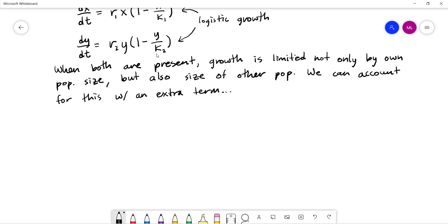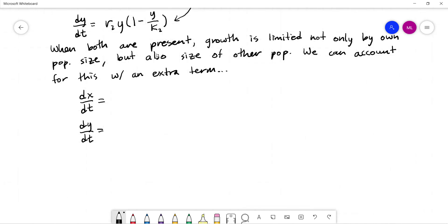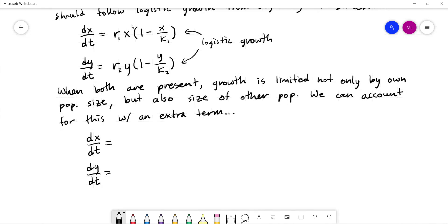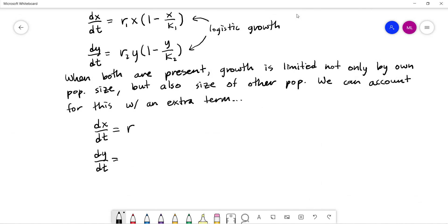Our equations will take the following form. We'll have dx/dt and dy/dt. Starting from the logistic form and distributing through, we get r1x minus (r1/k1)x², and we can write this as x times (r1 minus c1·x minus b1·y), where c1 = r1/k1.